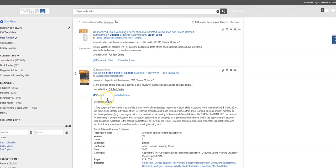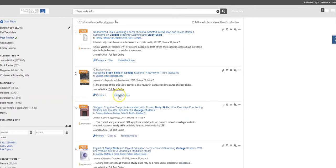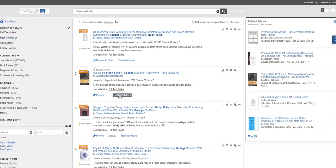I also see that there's a link to related articles. So by clicking there on the right-hand side, I will see more articles that are similar to this one, and one of those may also be of interest to me, especially if I need more than one article for my assignment, which most frequently is the case.